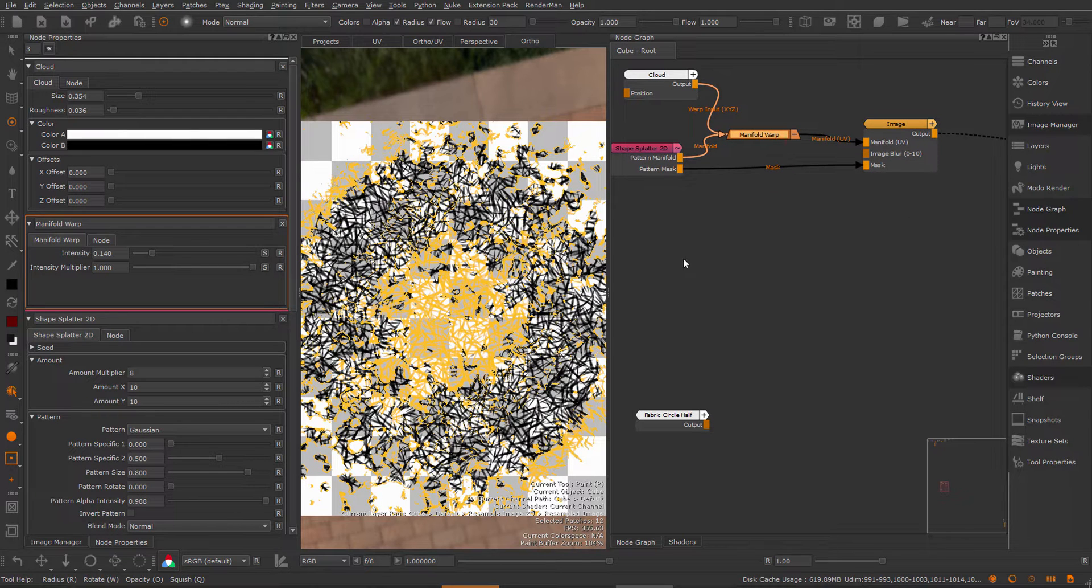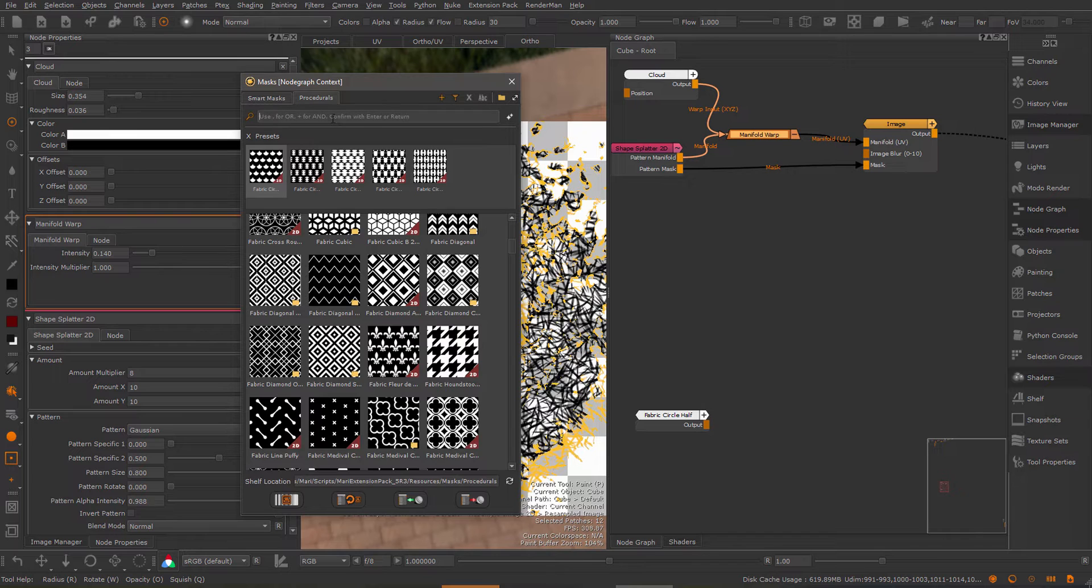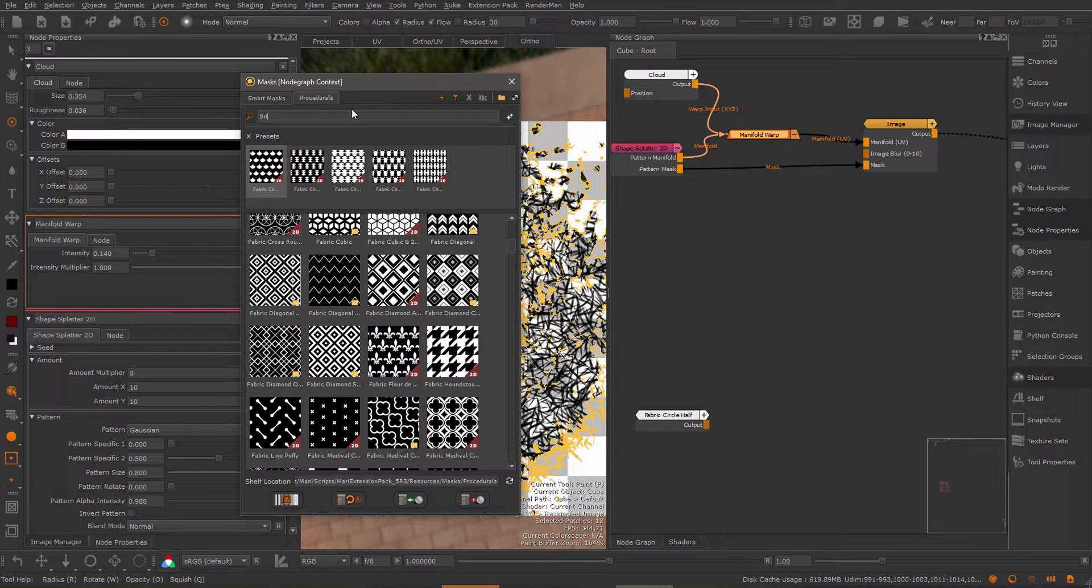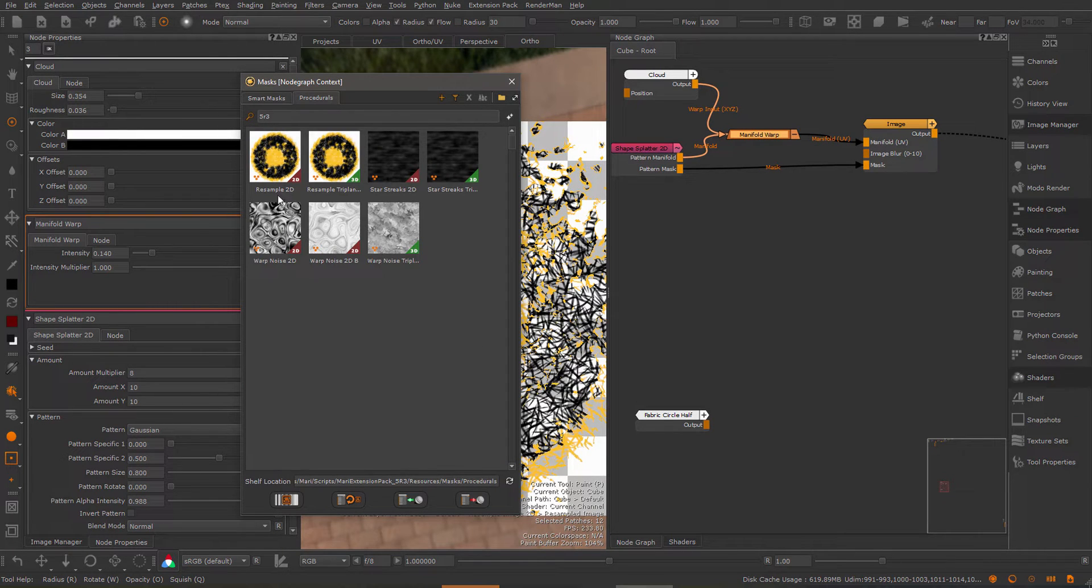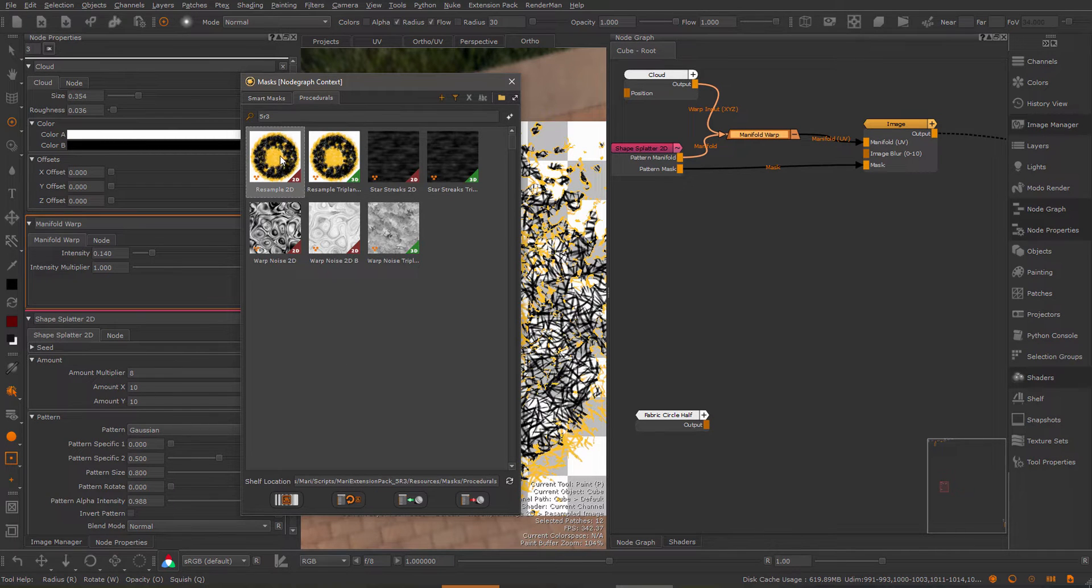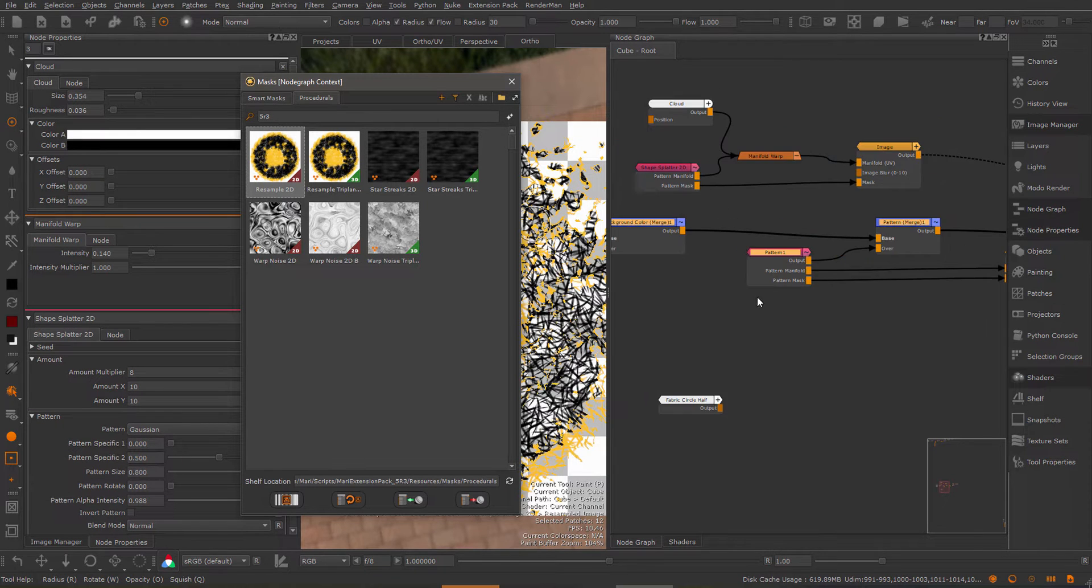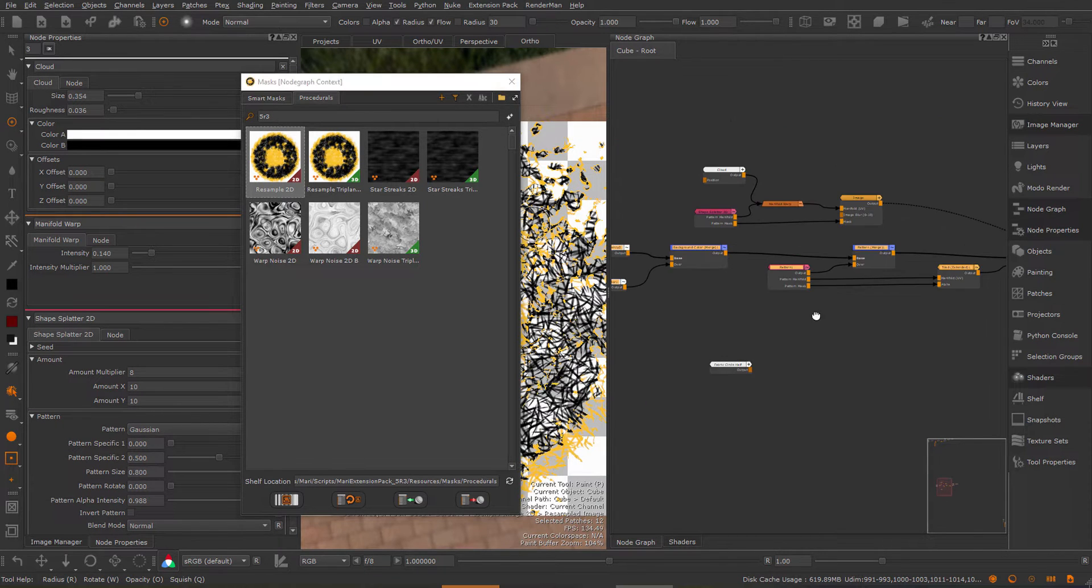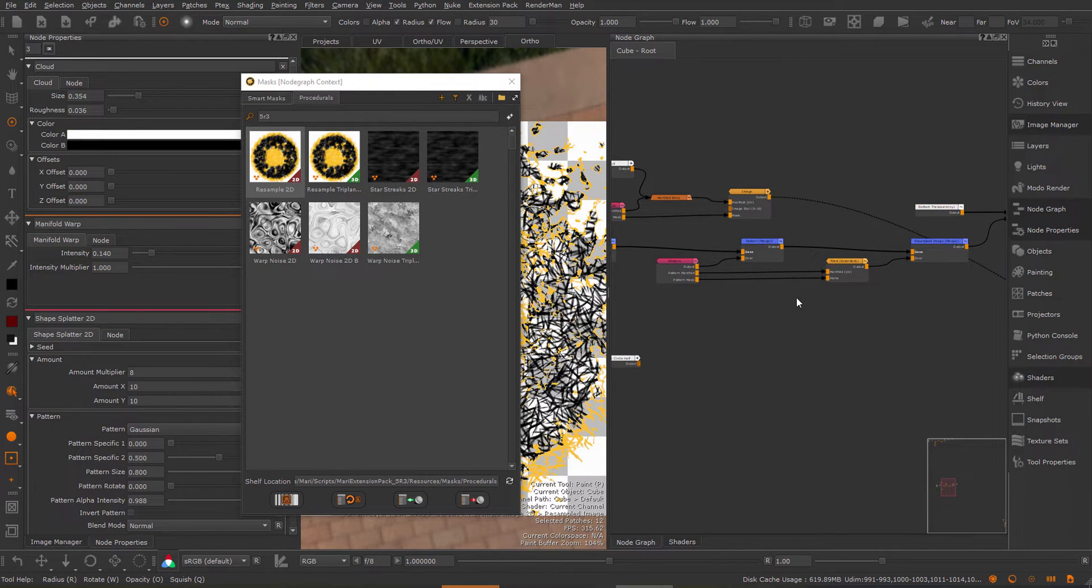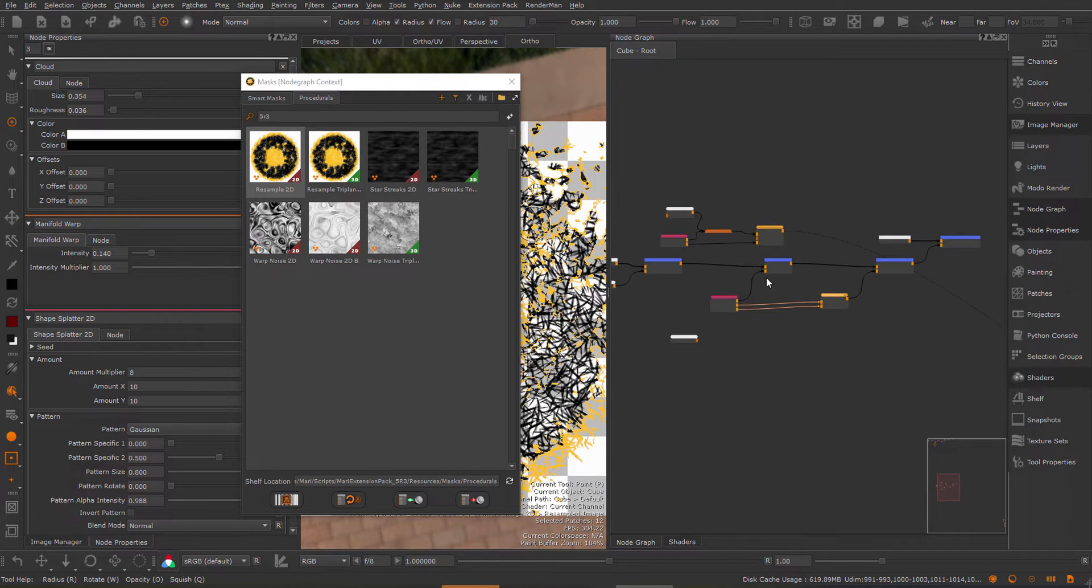Now this example also exists inside of the mask shelf. If I go to the mask shelf and then just type in 5R3 you can see I have some examples here. These examples were built for the layer stack so they are a bit more complex than these simple two node setups. You can see we have a bunch of merge nodes but in essence all you need is these two nodes which is what I've shown previously.